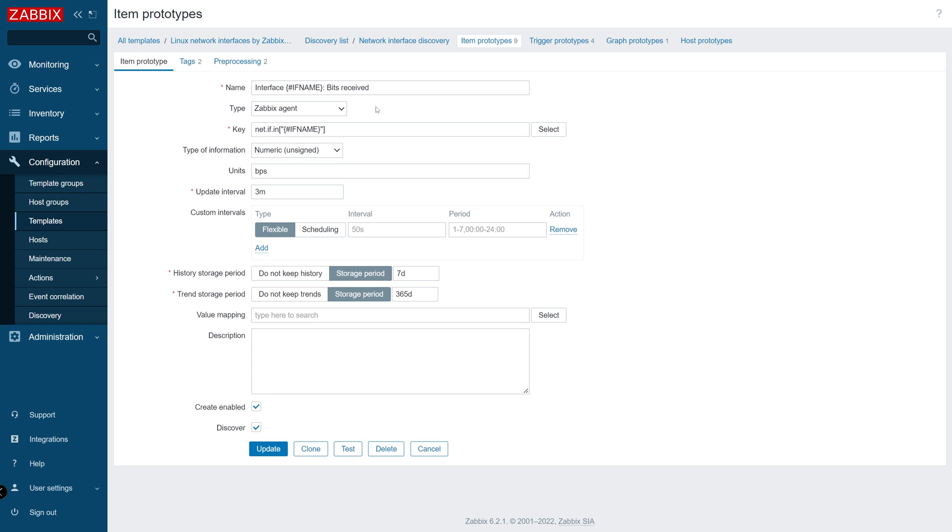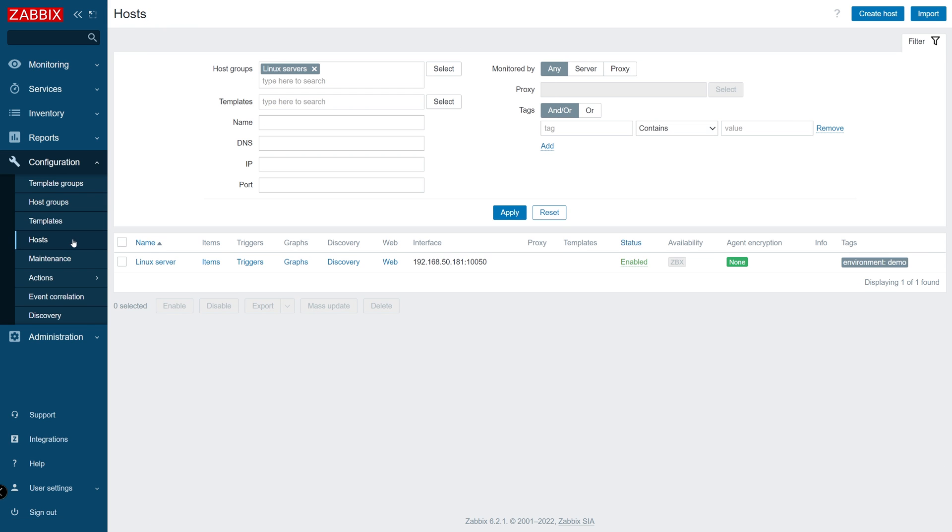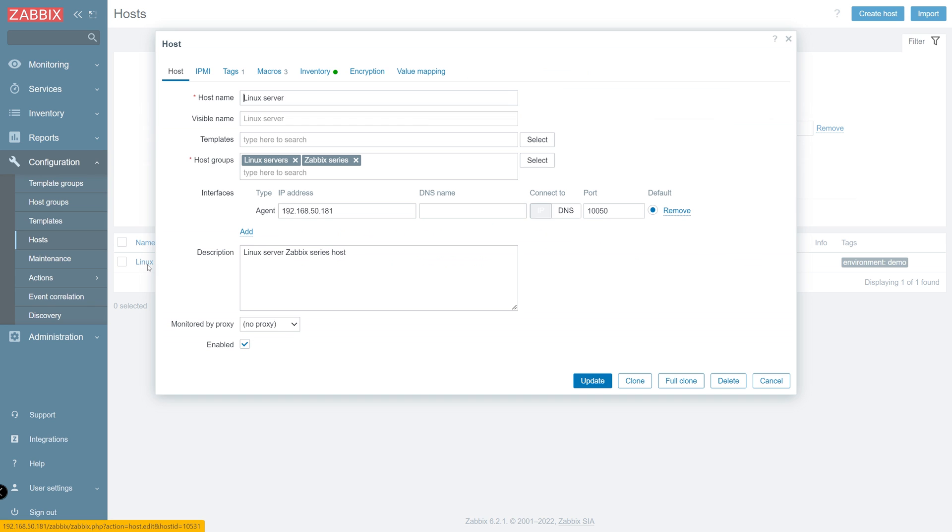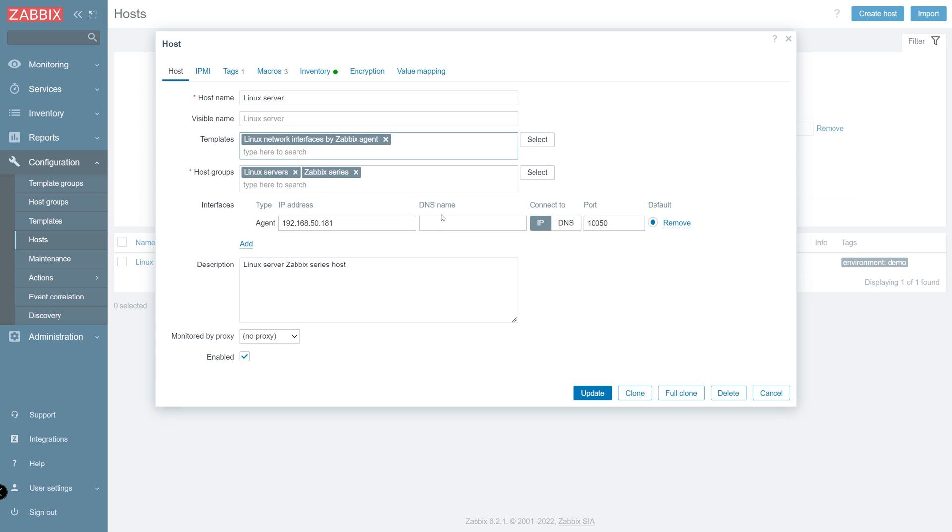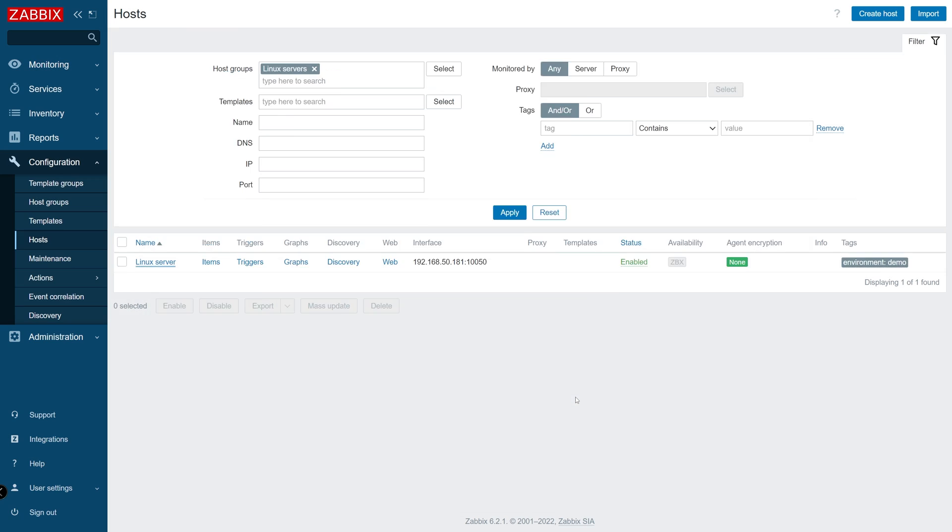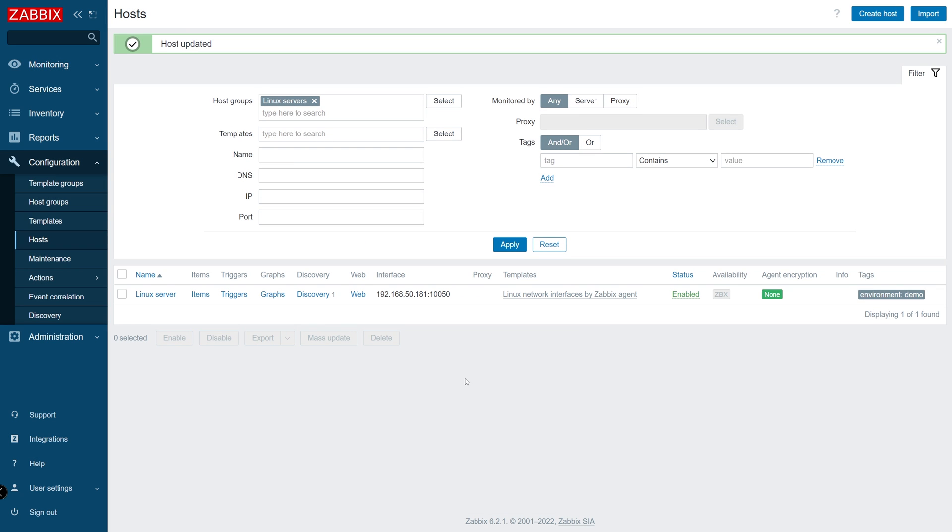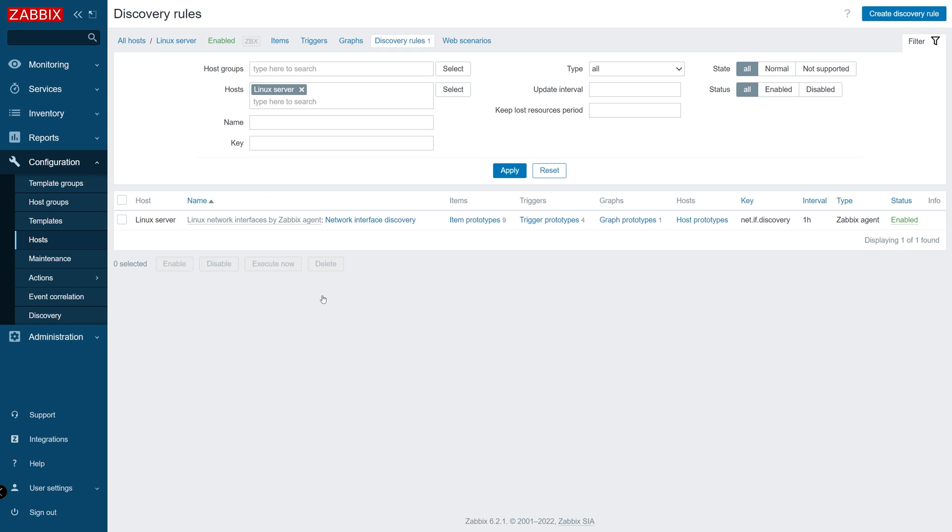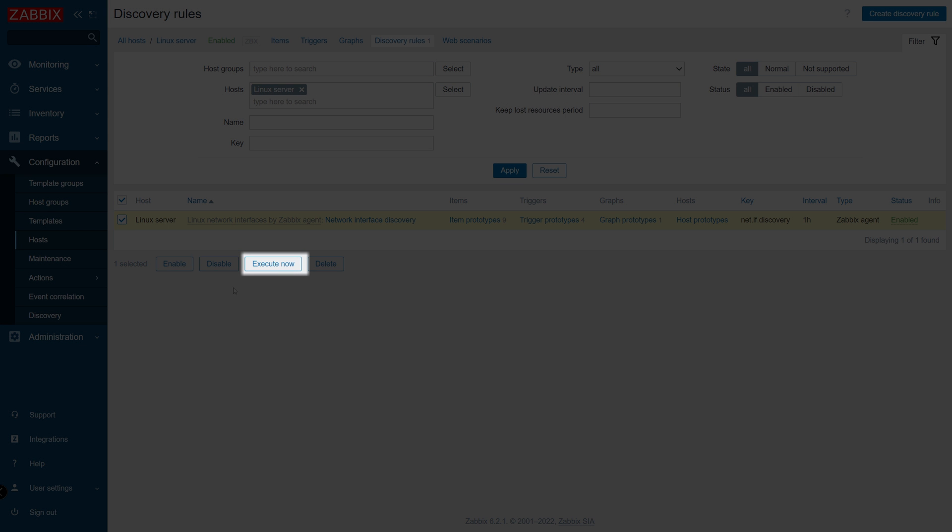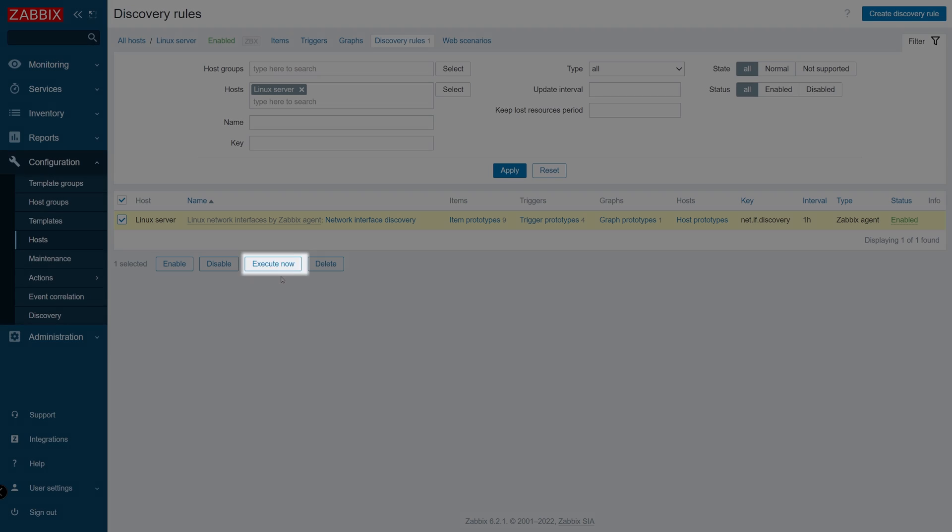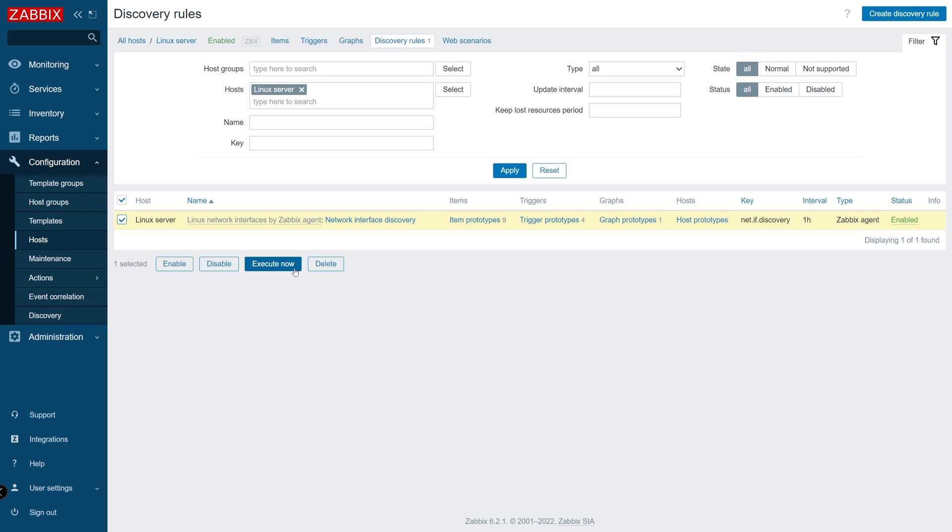Now let's apply this template on a host and see what resources we can discover and how they look like. We can either wait for the rule to be executed by Zabbix or use the Execute Now button to execute it on demand, similar to how it can be done with a regular item.